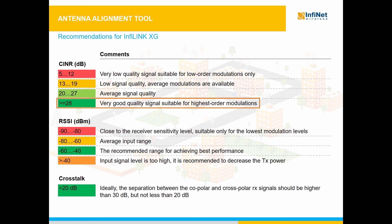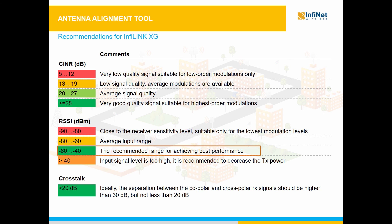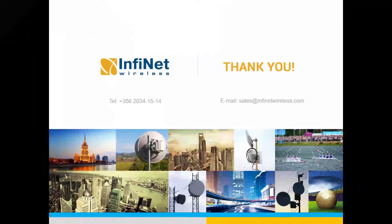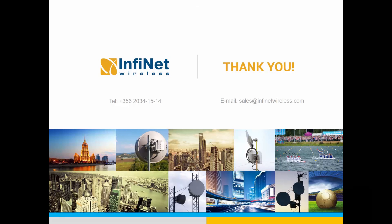A CINR higher than 28 dB is considered ideal for working at the highest modulations, while the RSSI value should be ideally kept between minus 60 and minus 40 dBm. This concludes the scope of the video.